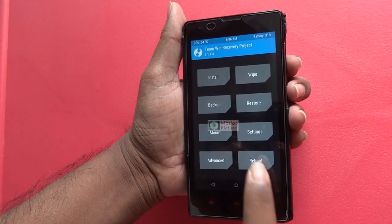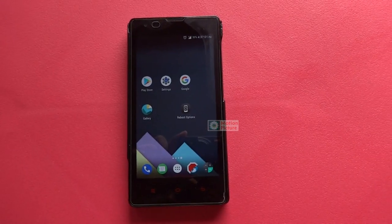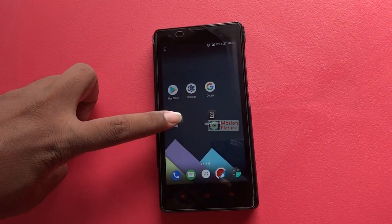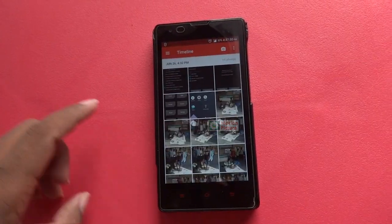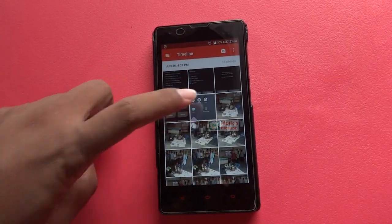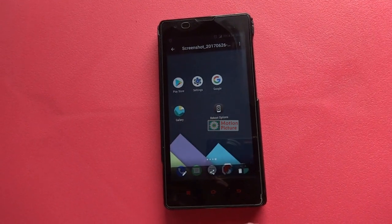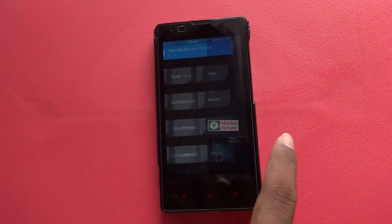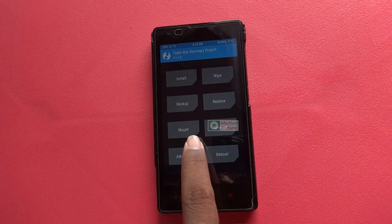Reboot your mobile. Go to gallery and check your high quality screenshots.